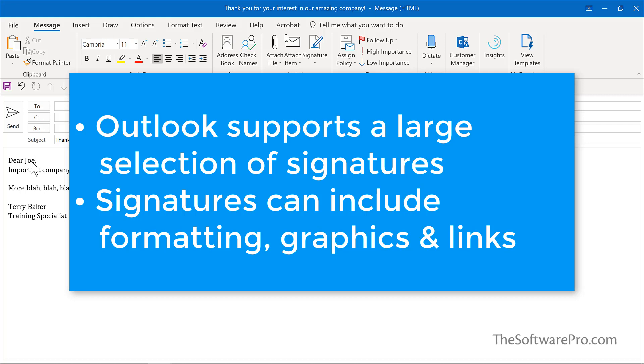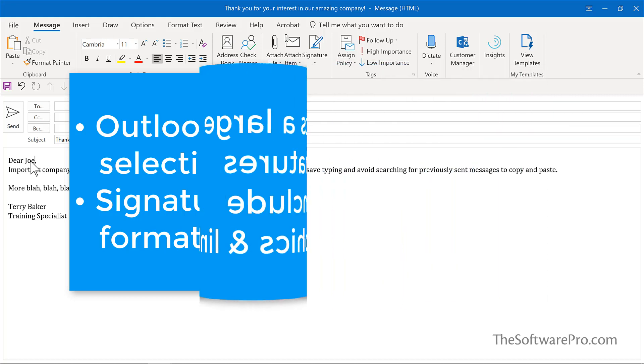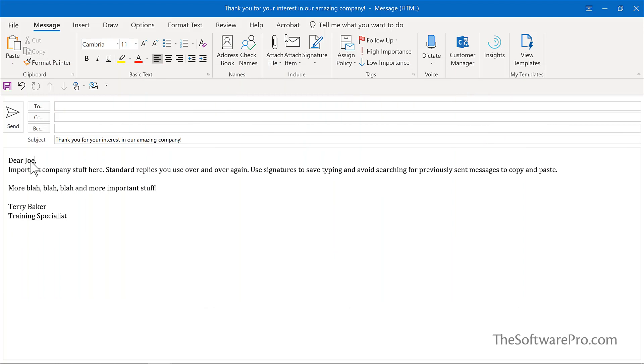Another advantage of signatures is they can include paragraphs of formatted text, as well as images and links. The trade-off is you can only have one signature per message.